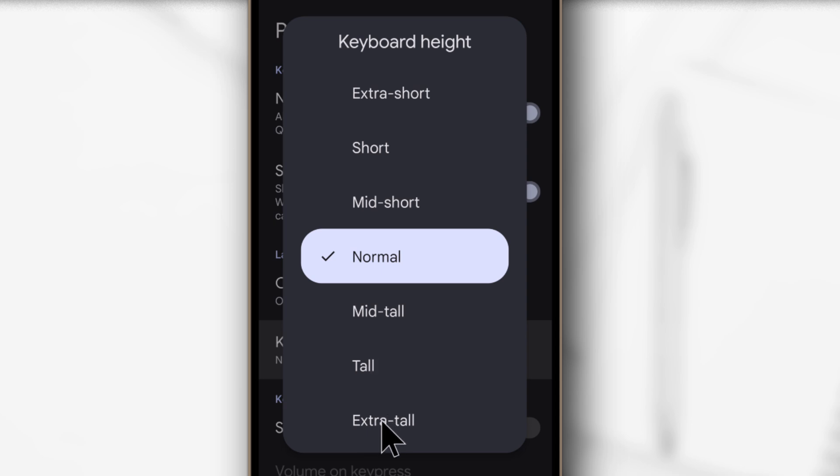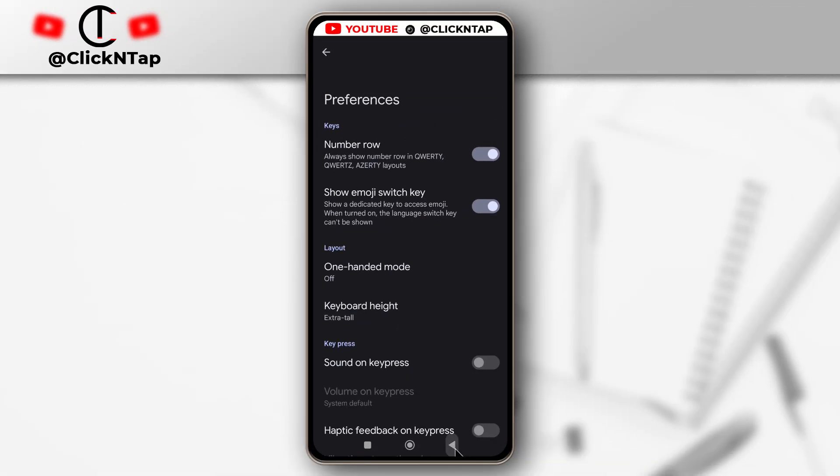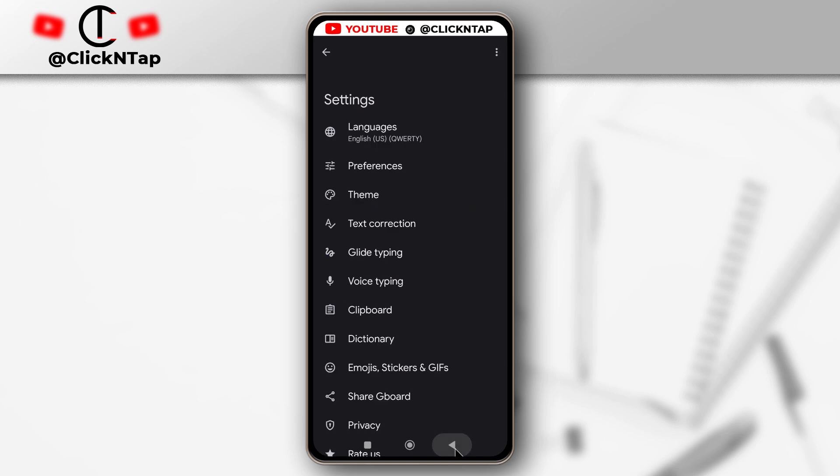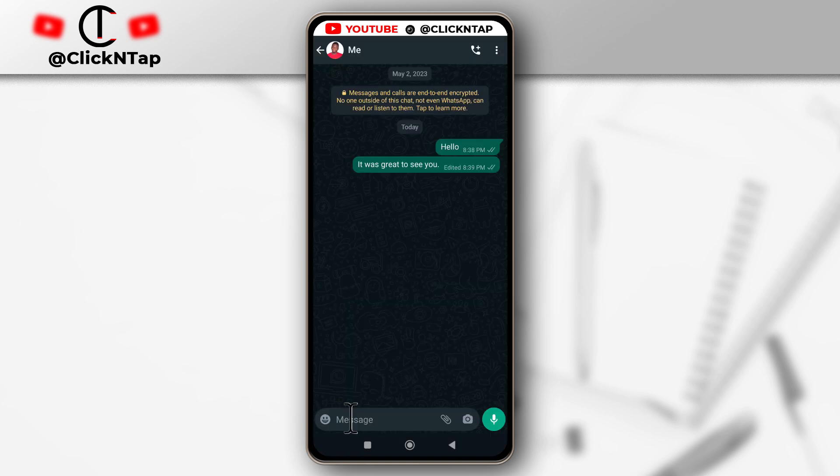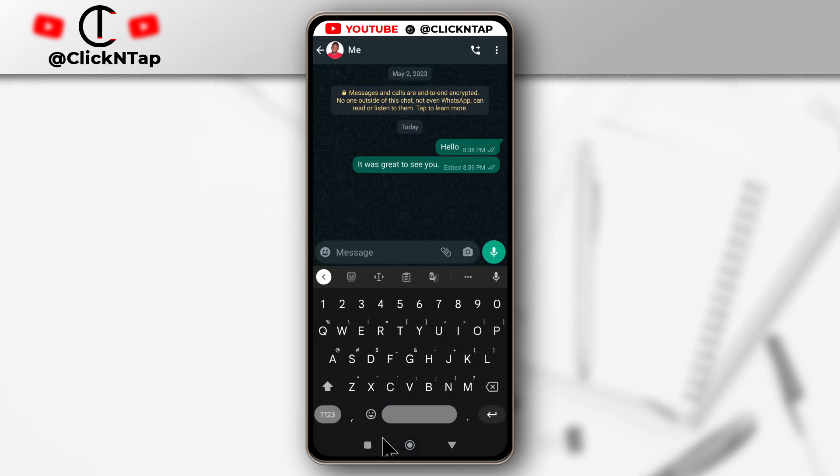So for now, I'll just select extra tall so that we can see the difference. If I go back, I tap here to bring up the keyboard. You can see that it is a bit taller than it used to be.